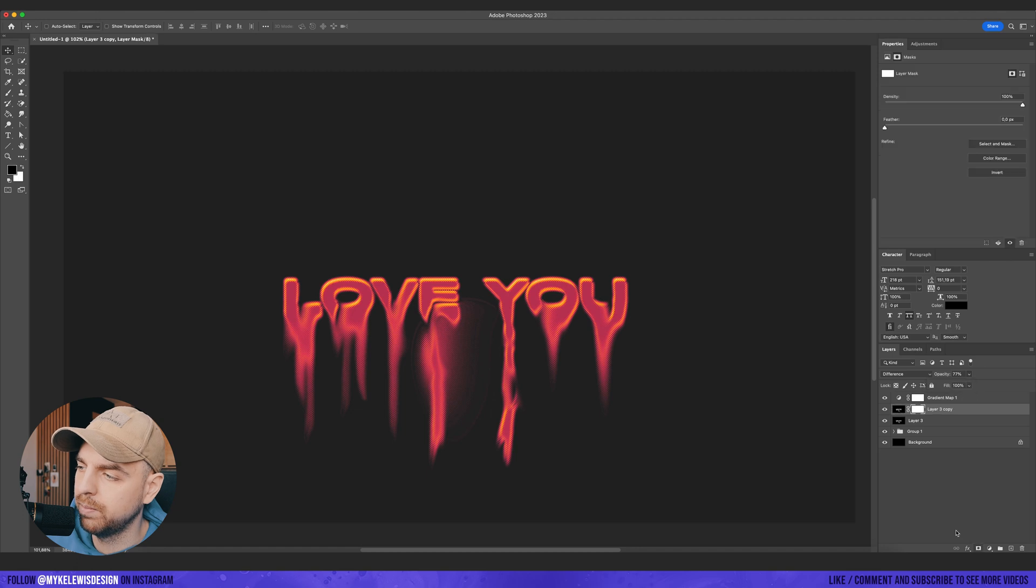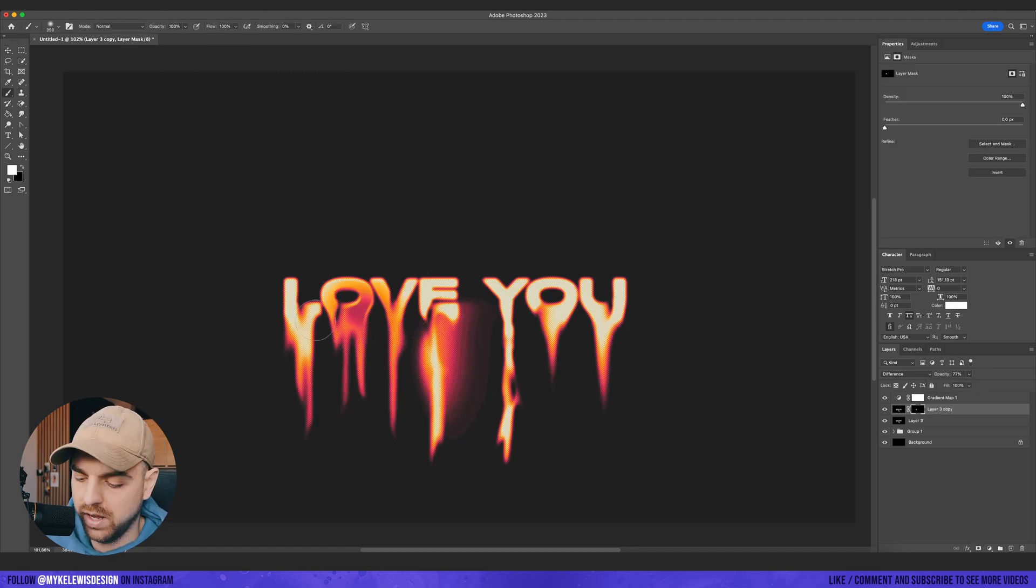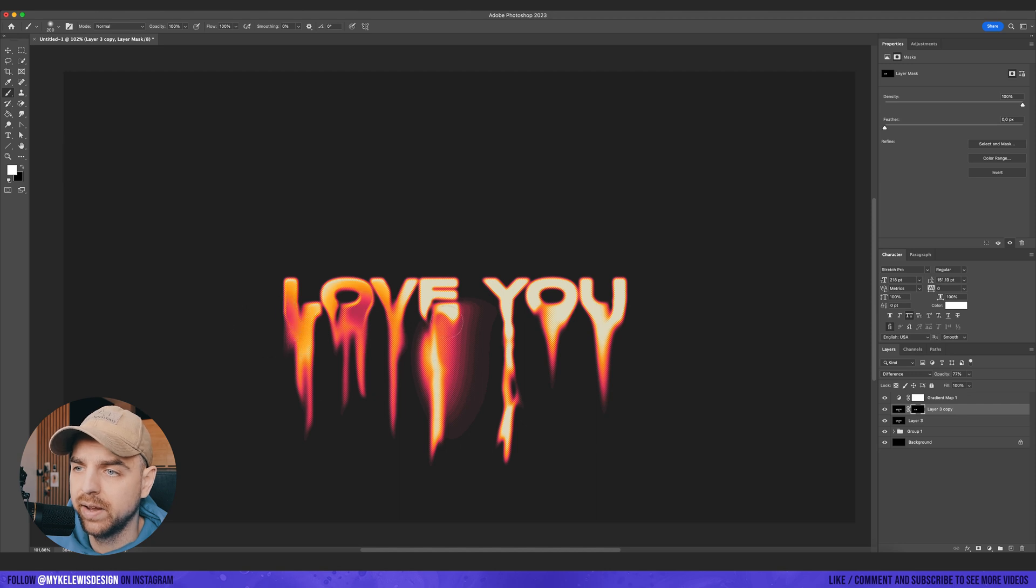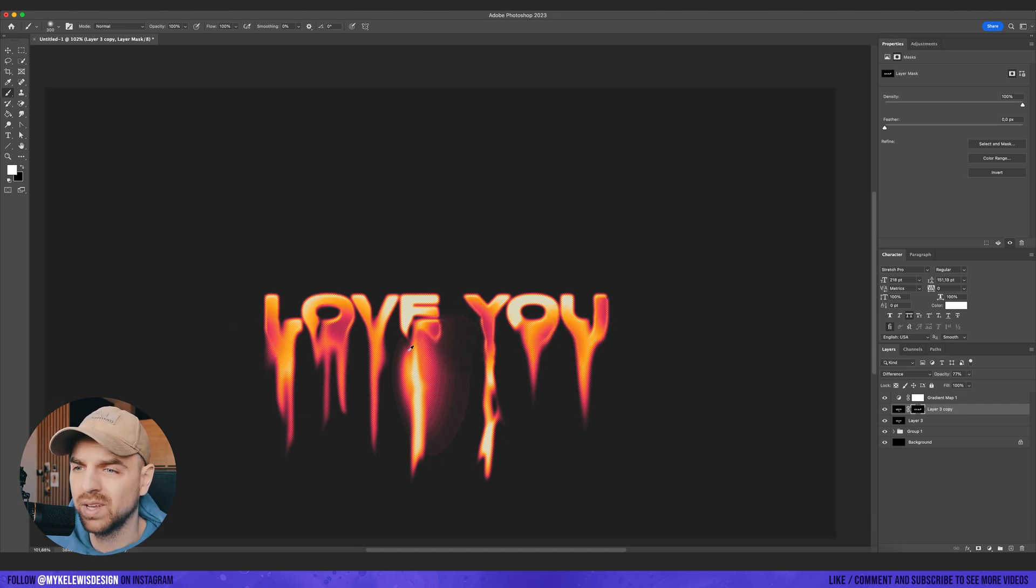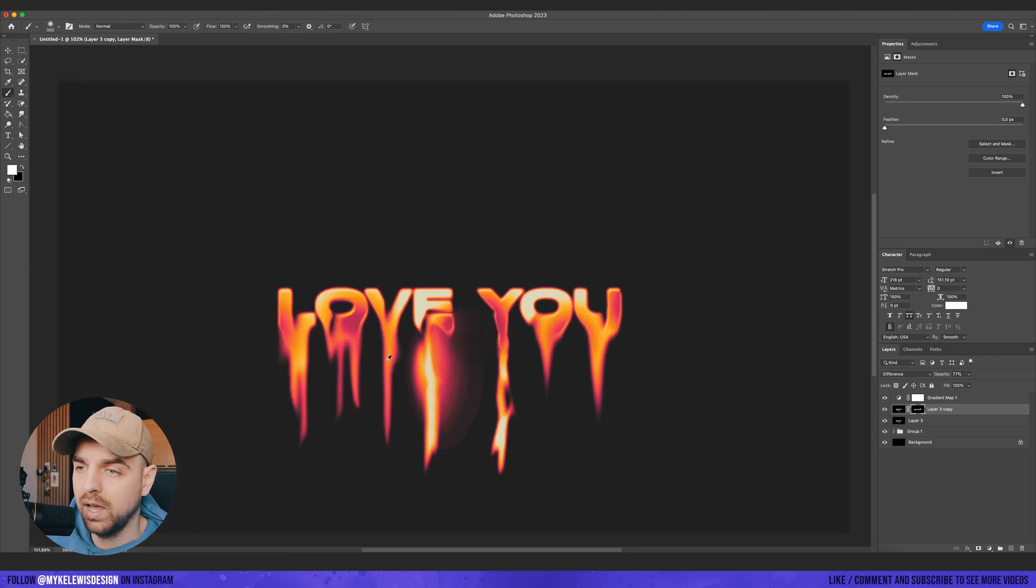Okay. And now let's put a mask on it. Fill it with black color. And then let's select a brush and we can add this burning kind of effect. And this looks really, really awesome.